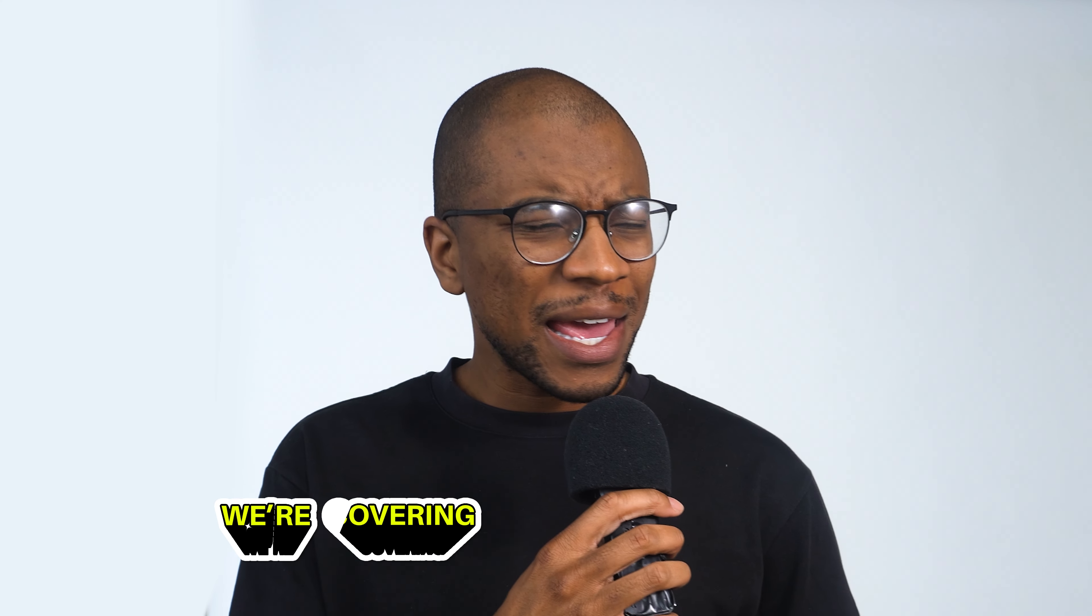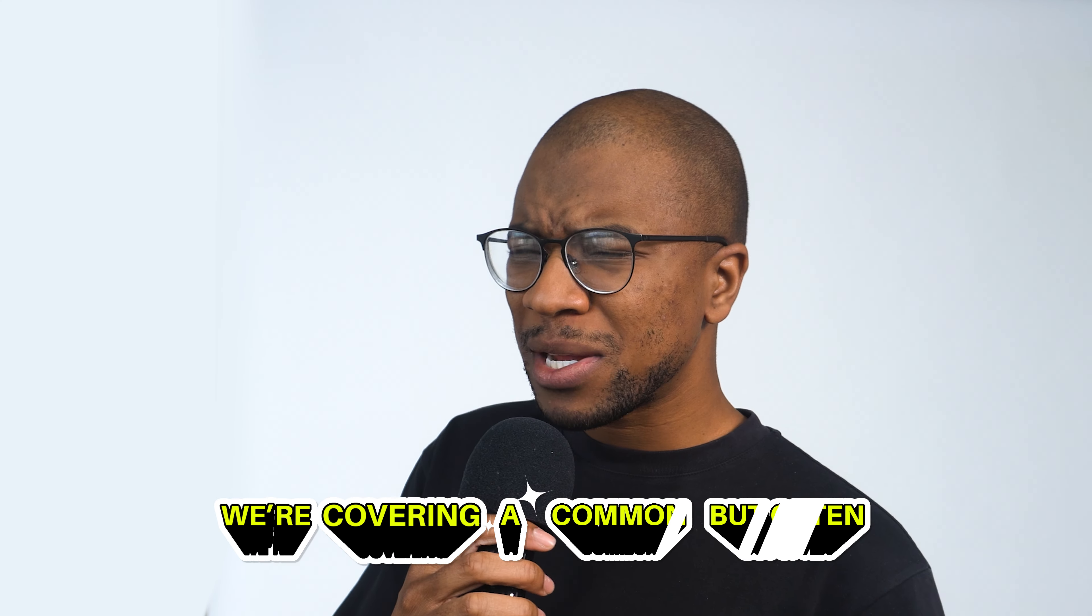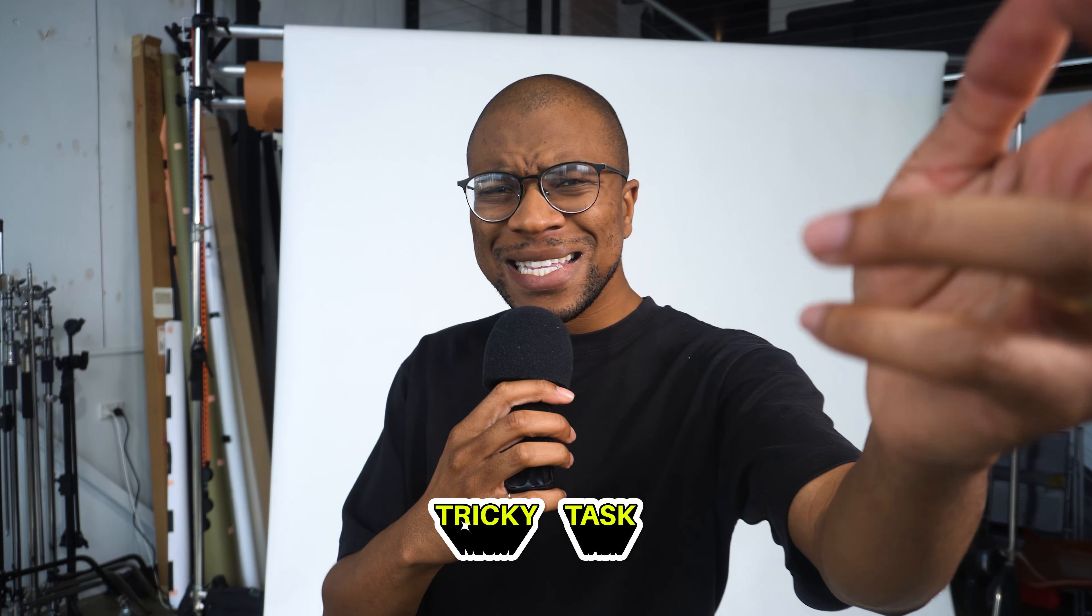Today we're covering a common but often tricky task: exporting with a transparent background. Now why would you need to do this?